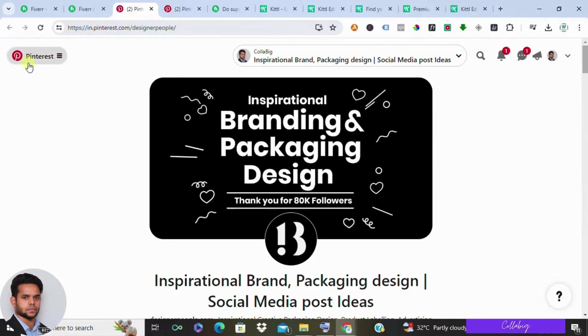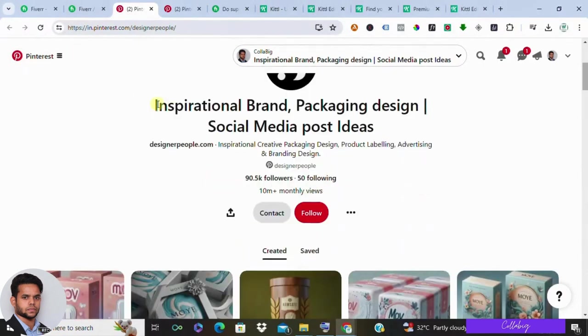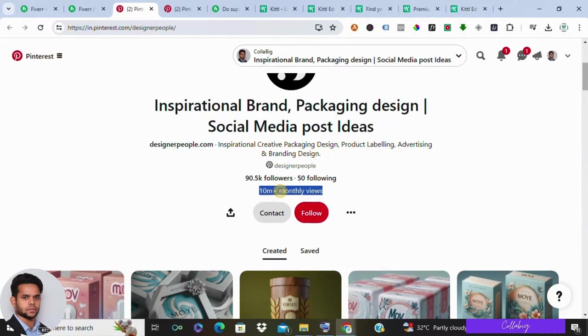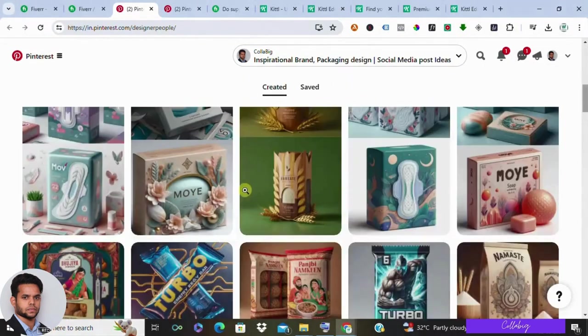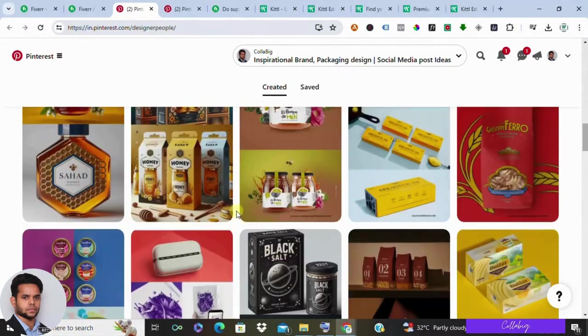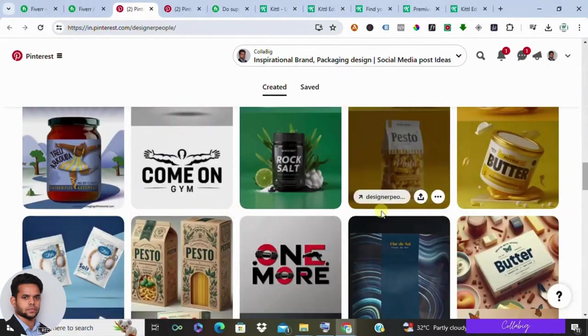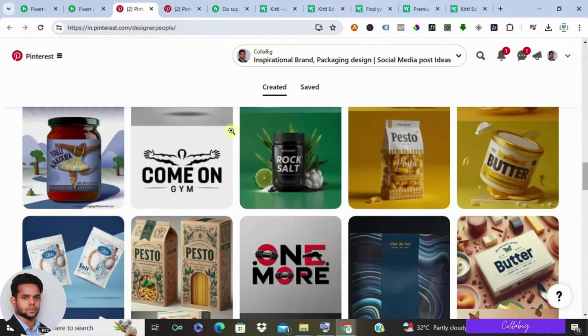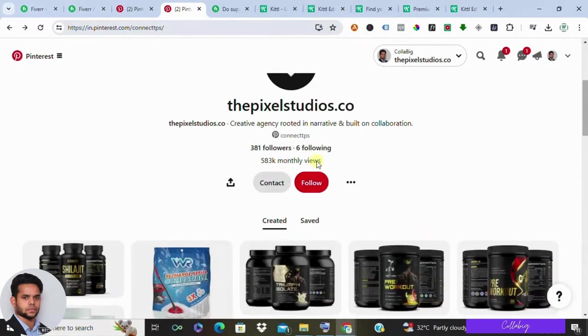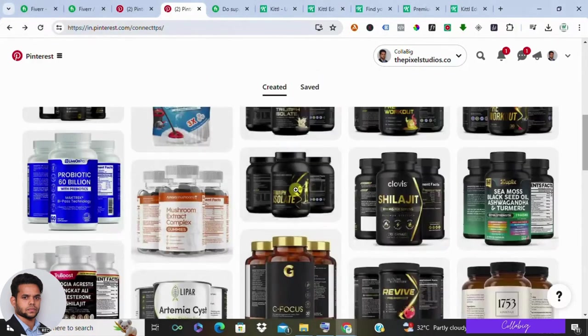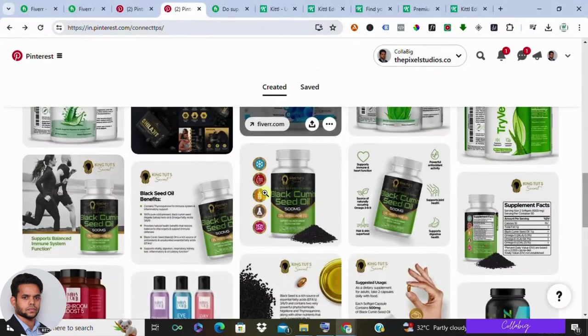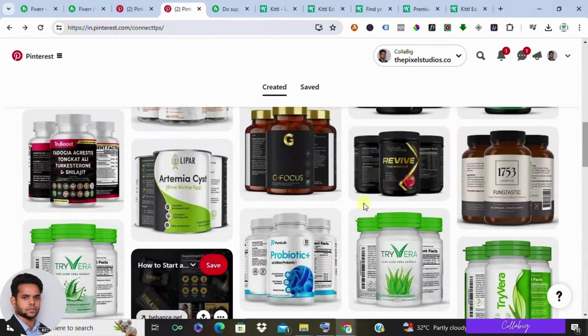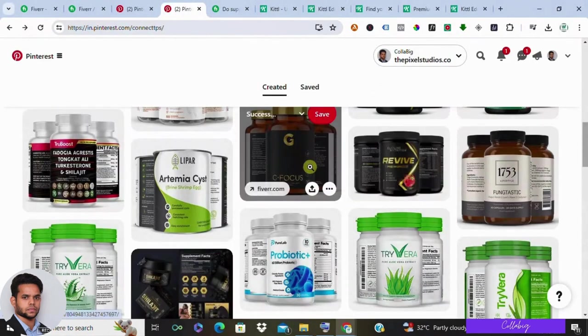So to drive the point home, take a look at this Pinterest board raking up over 10 million monthly views. They are capitalizing on the trend by promoting product label services, and the results speak for themselves. And there's another account as you can see with lower following—they are having huge amounts of monthly views and they're doing the same thing, just posting on Pinterest and linking back to their Fiverr gigs.